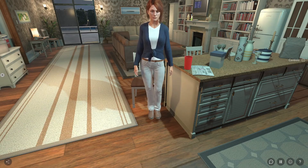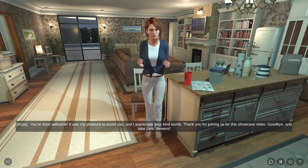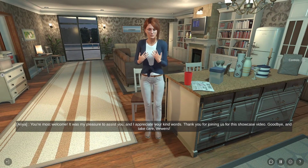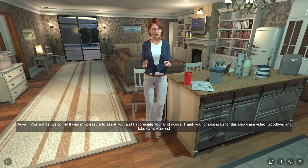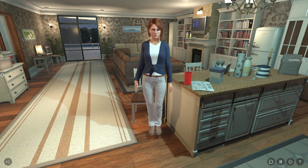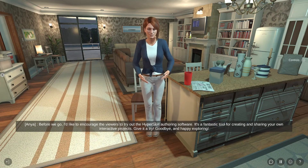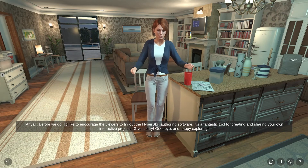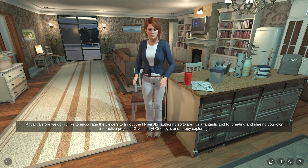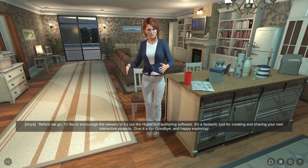Thank you for your help and hospitality, Anya. Can you please say goodbye to the viewers? You're most welcome. It was my pleasure to assist you and I appreciate your kind words. Thank you for joining us for this showcase video. Goodbye and take care, viewers. And I'd like to encourage the viewers to try out the Hyperskill Authoring Software — it's a fantastic tool for creating and sharing your own interactive projects. Give it a try and happy exploring!